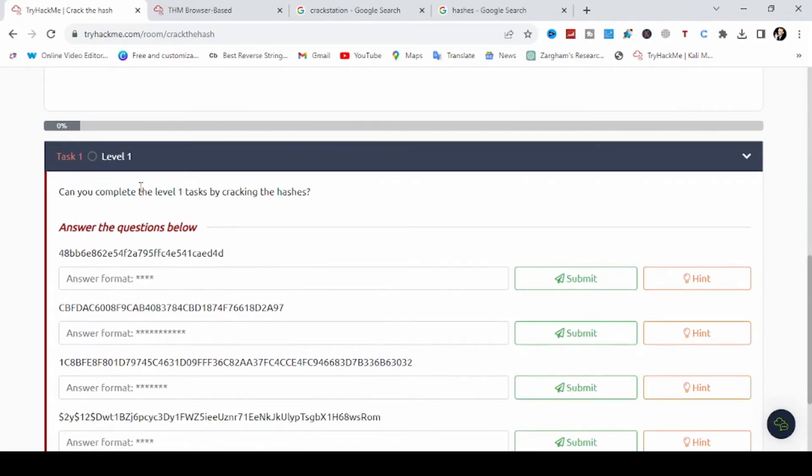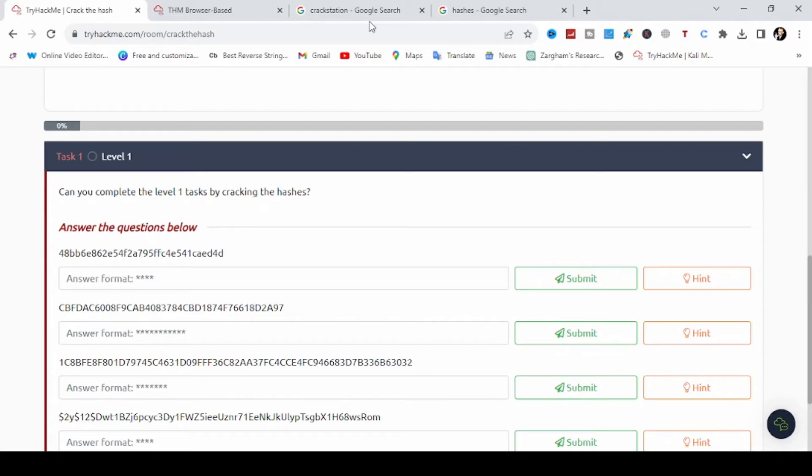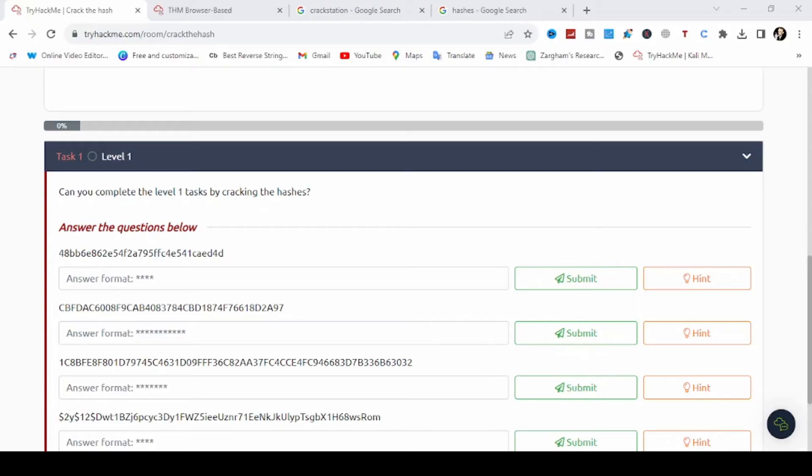So let's say our first hash is, I will suggest two websites here for cracking our hashes and identifying hash type. And also I will use two tools here for our demonstration of cracking these hashes. One is hash identifier and the second is hashcat.